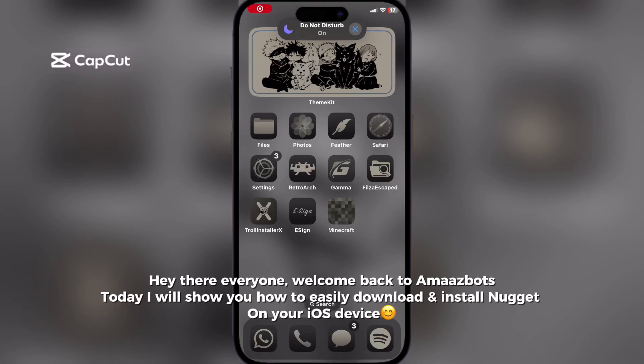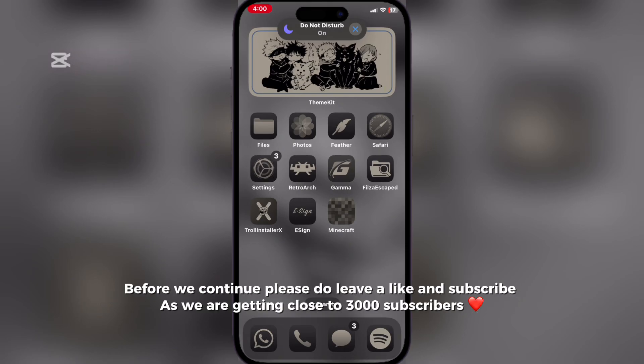Hey there everyone, welcome back to OmazBoss. Today I will show you how to easily download and install Nugget on your iOS device. Before we continue, please do leave a like and subscribe as we are getting close to 3,000 subscribers.